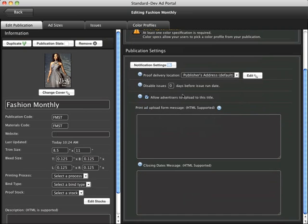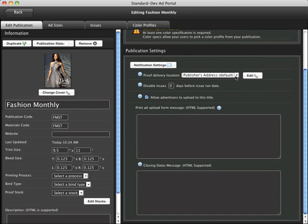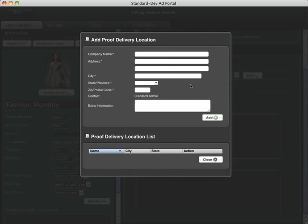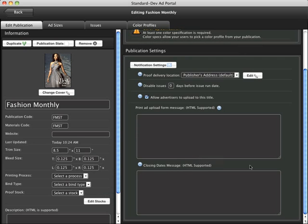Let's take a look at some of the other options here. When you register for SendMyAd you supply a mailing address, and if you wish to provide additional addresses where a user might need to send a proof to, maybe each title might have a different location, you can add those here and assign the correct one.